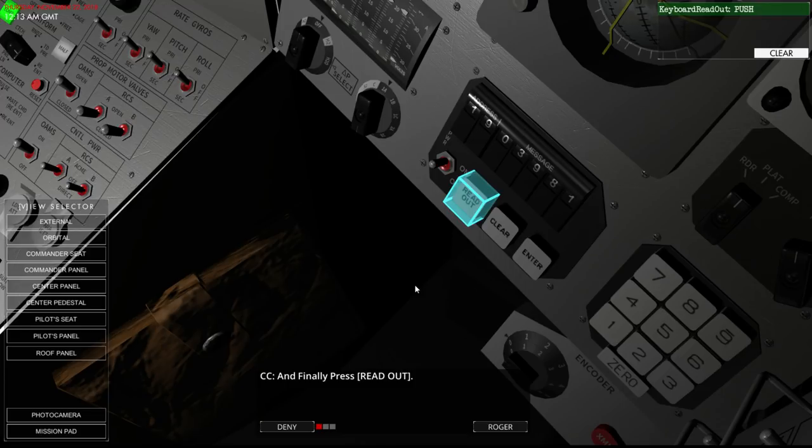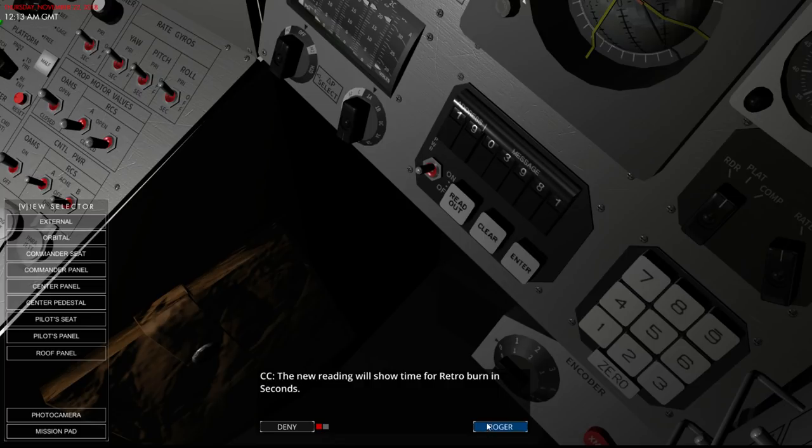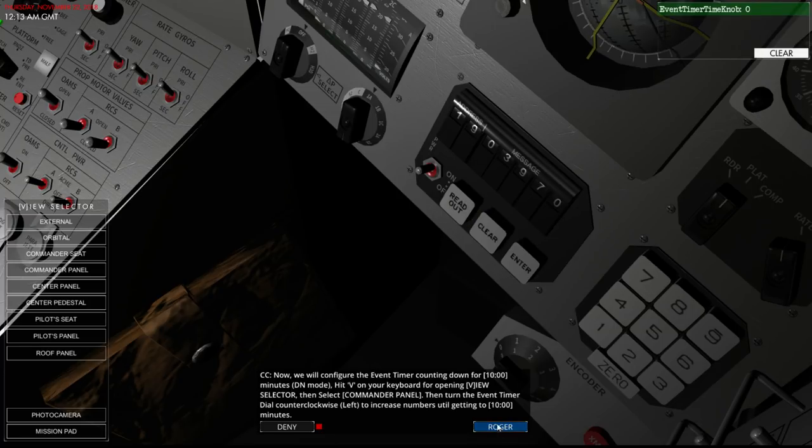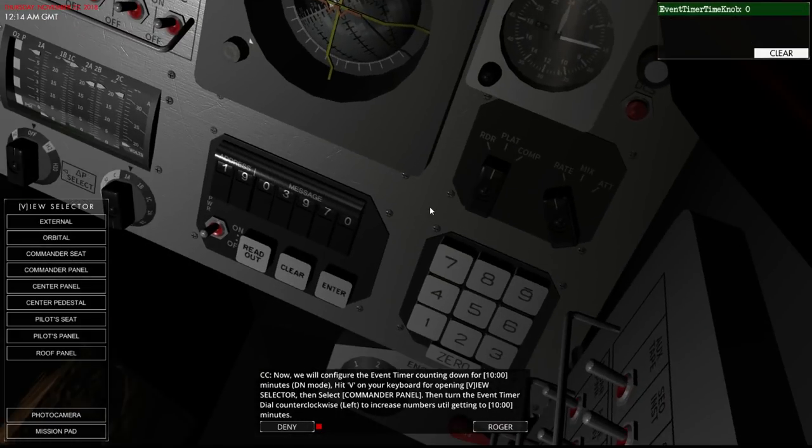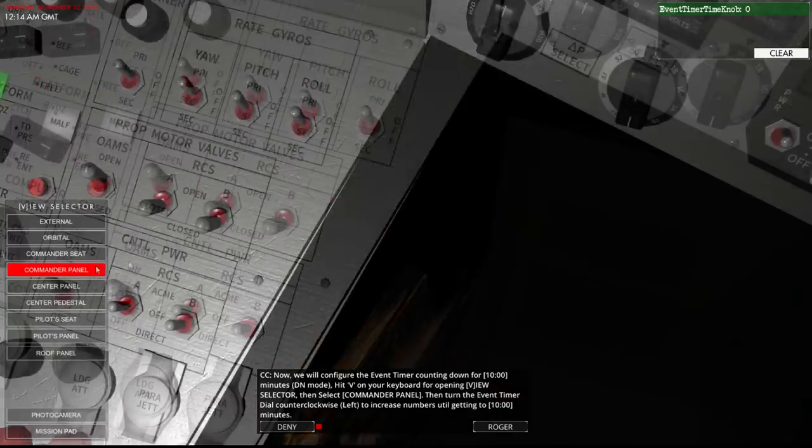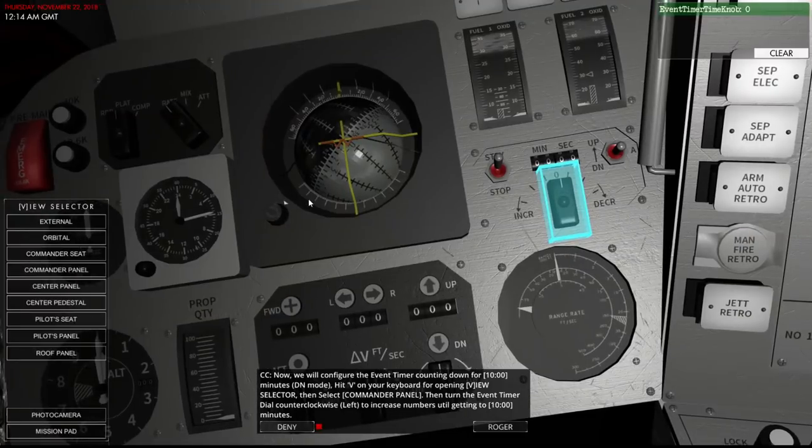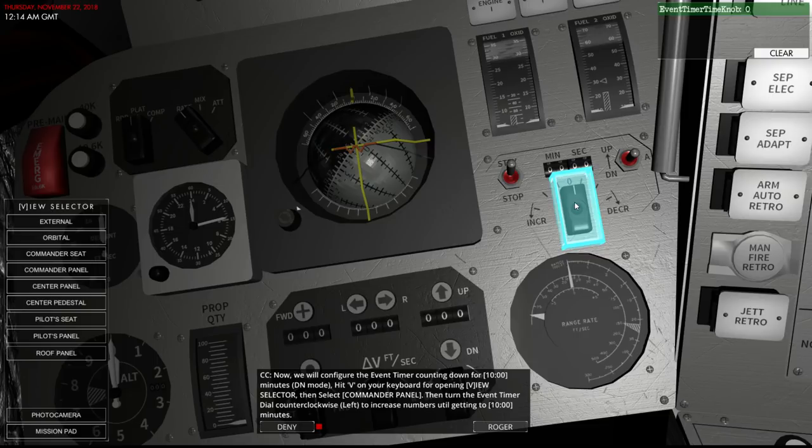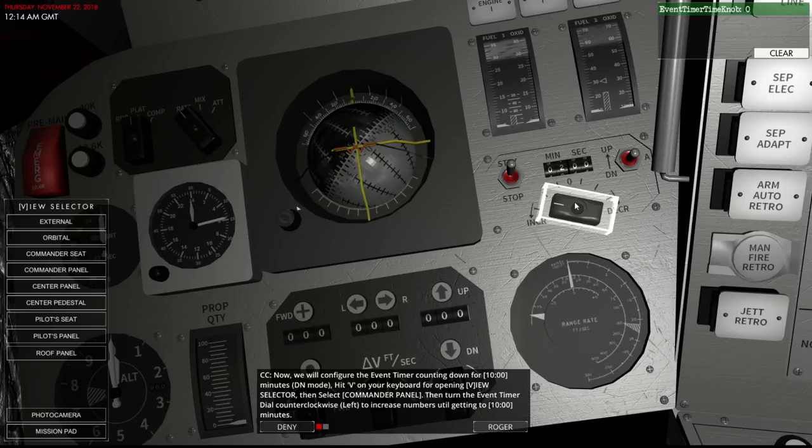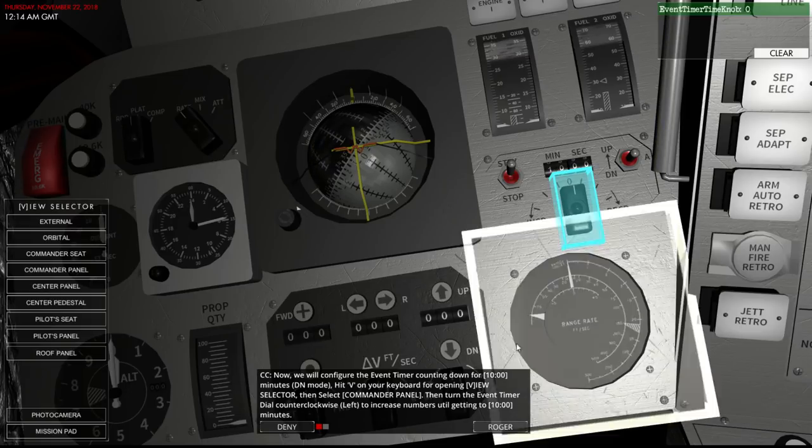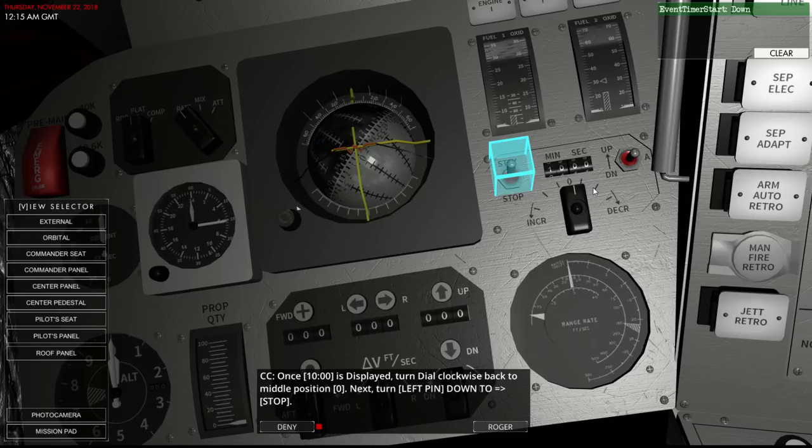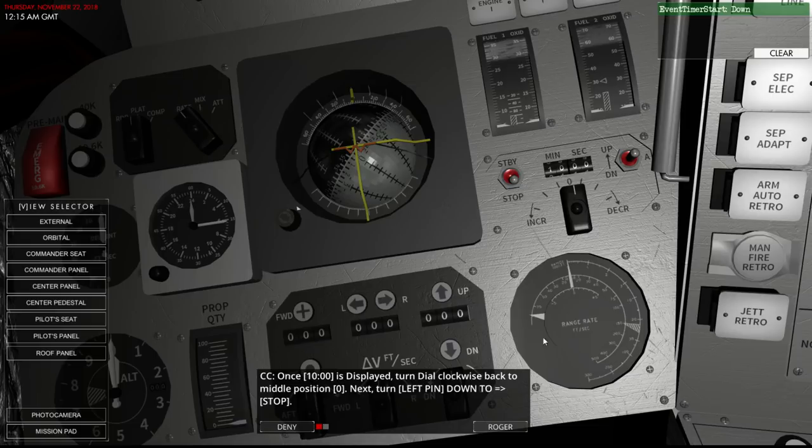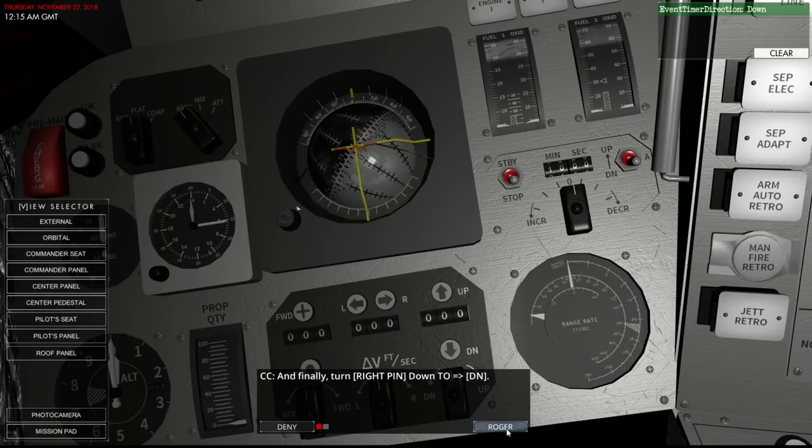3, 9, 8, 1. Well, that's like more than an hour. Time for retro burn in seconds. Yep, it's definitely changing in accordance to how many seconds. Now we will configure the event timer counting down for 10 o'clock, or 10 minutes. Dn mode. Commander panel. Then turn the event timer counter clockwise to increase numbers until getting to 10 minutes. We've got it to 10 minutes. Turn the dial clockwise back to the middle. We're on stop.